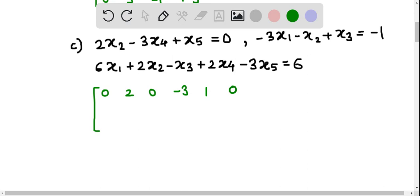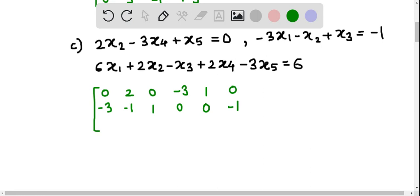From the second equation, the coefficient of x1 is minus 3, the coefficient of x2 is minus 1, the coefficient of x3 is plus 1. x4 is missing, therefore we will write 0. x5 is missing, therefore we will take 0, and at the right hand side there is minus 1, so the last element is minus 1.